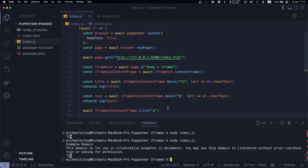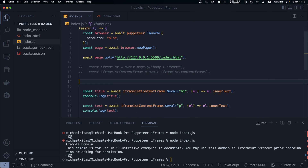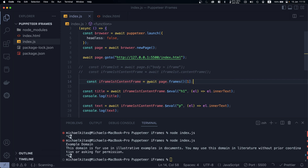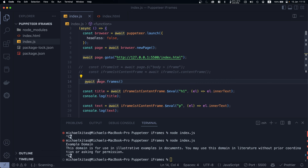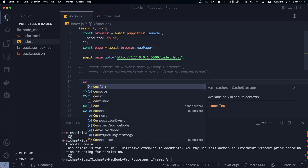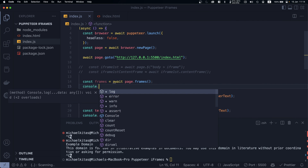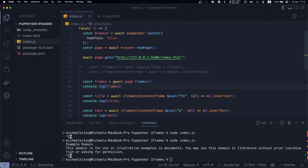That's the first method. Another way of doing it is iterating through the iframes of the page. We can use `page.frames()` to get all the frames the page has. Let's `console.log` the frames to see what information we get.